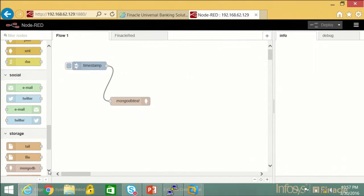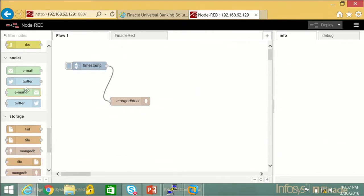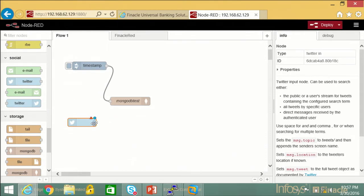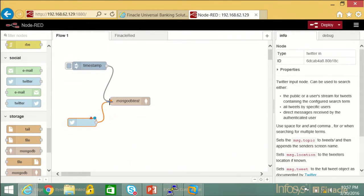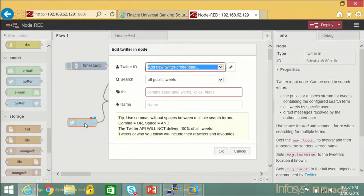It's an event-driven architecture. So it's as simple as: I'd like to listen for some Twitter feeds. You just go drag this in here, wire it up to MongoDB, click on here, put in your credentials, put some filters in, and just go deploy this — very, very quickly into a database.